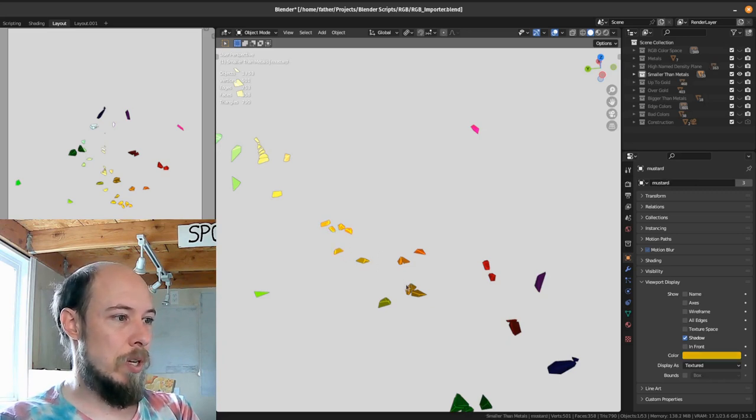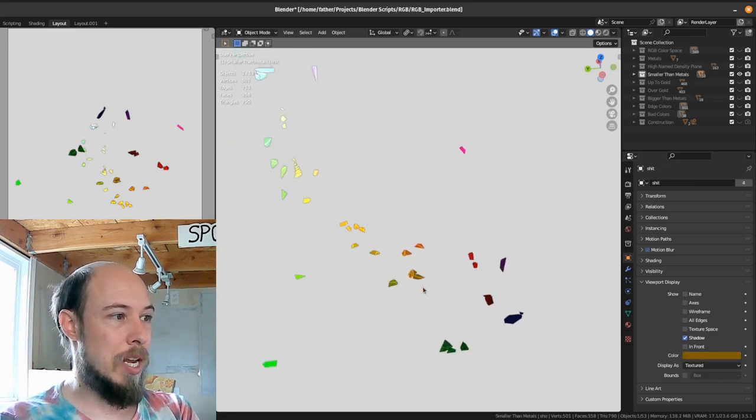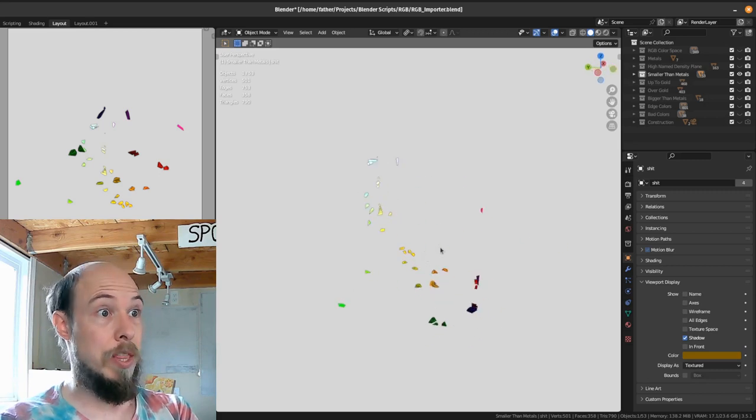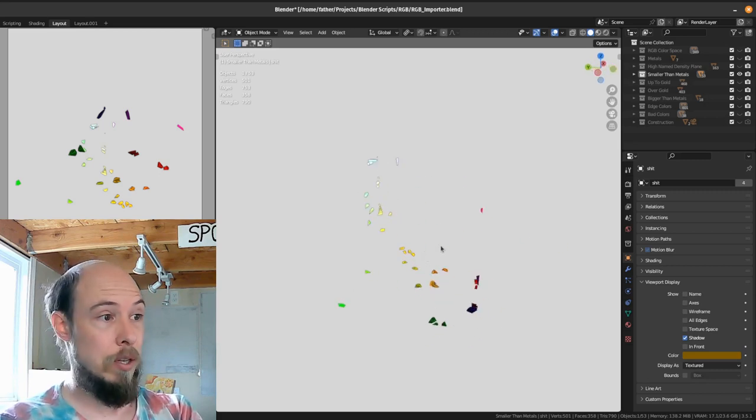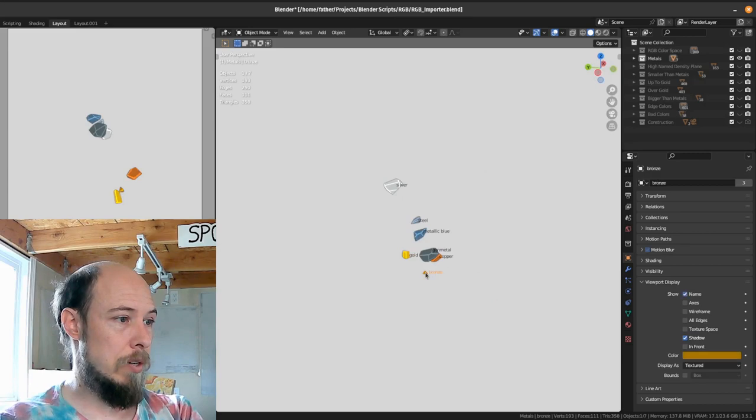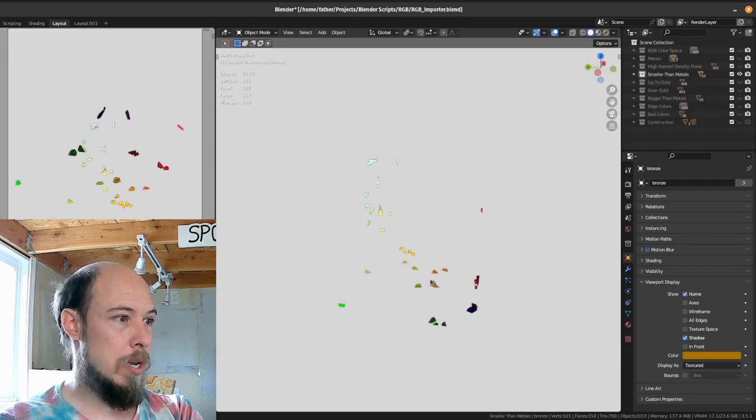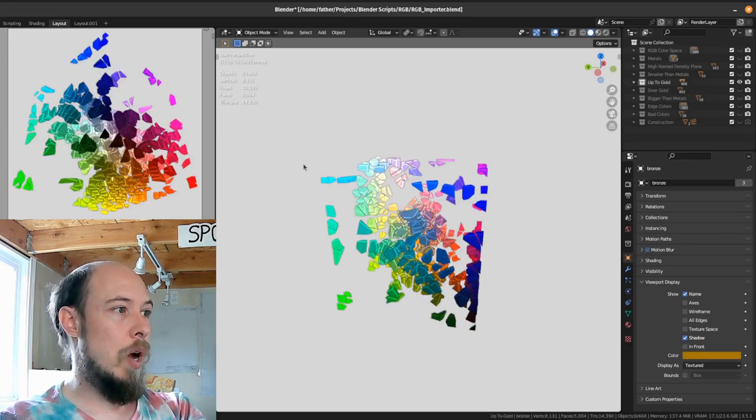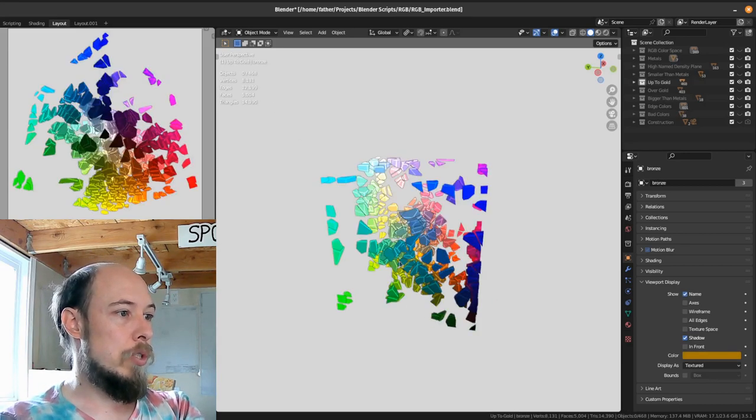These are all of the colors that are smaller than the smallest metal, which is bronze I'm not mistaken. Yep. Bronze. And then we go to up to gold.